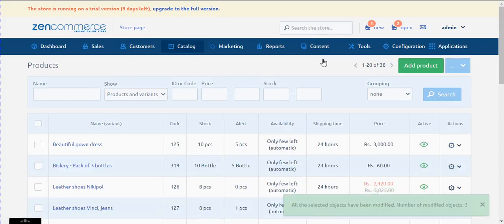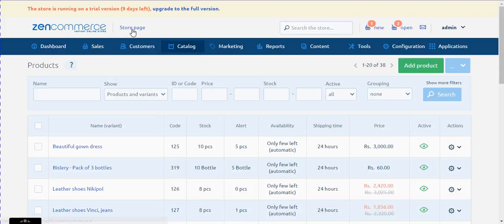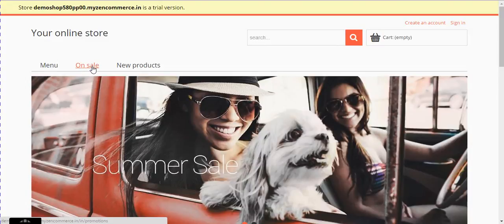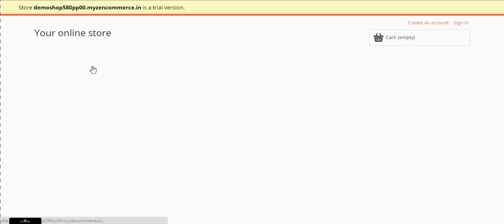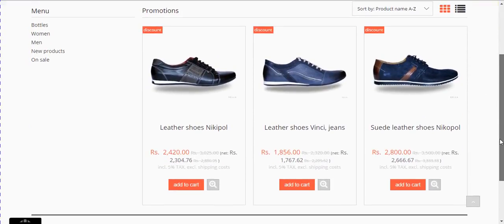I input minus 20% and click the go button. Now let's check the activity on the store front. Please click on the store page present next to the ZenCommerce logo. Now let's go to the 'On Sale' tab present on the navigation bar. I see the activity accurately the way I performed in the backend panel.